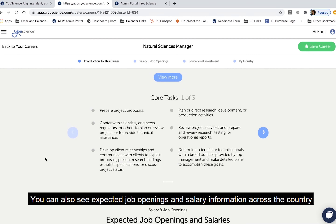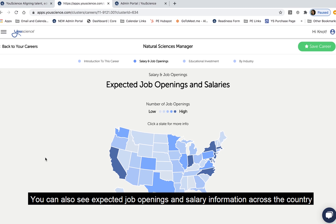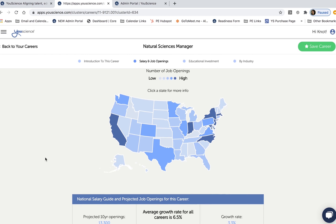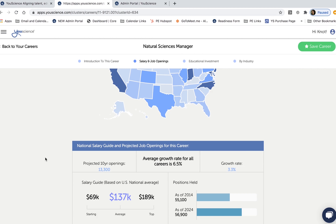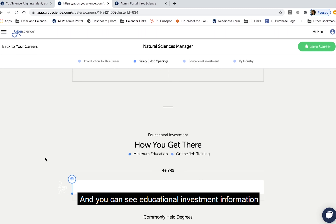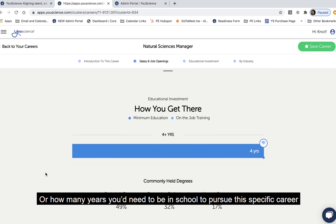You can also see expected job openings and salary information across the country and in your state. And you can see educational investment information, or how many years you'd need to be in school to pursue this specific career.